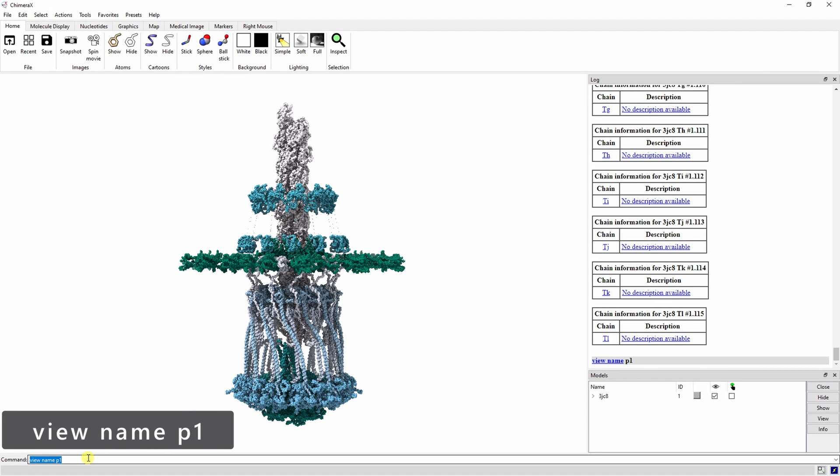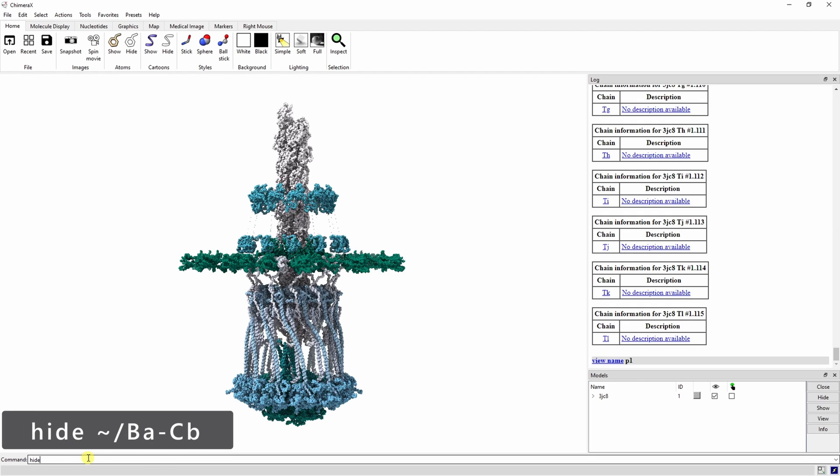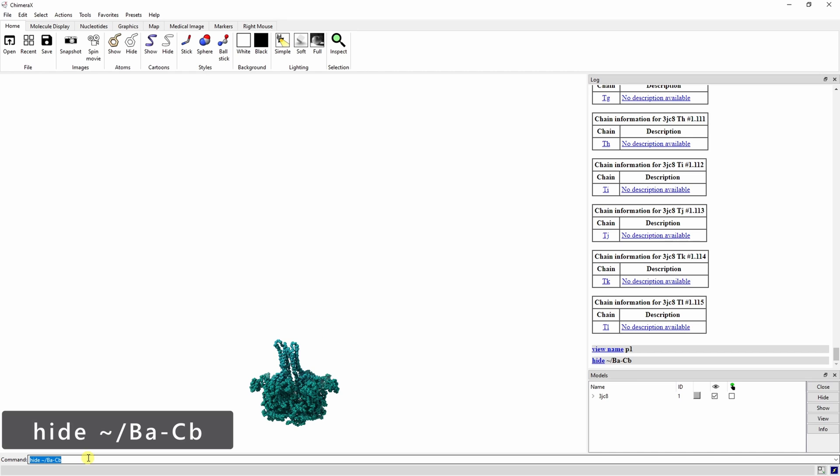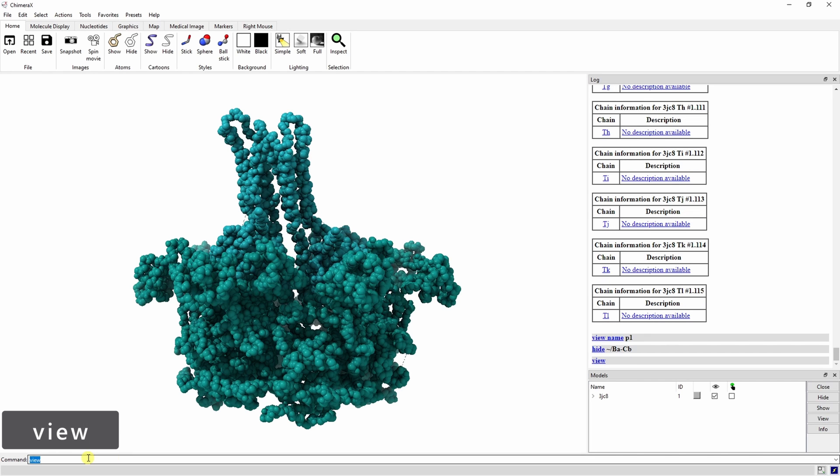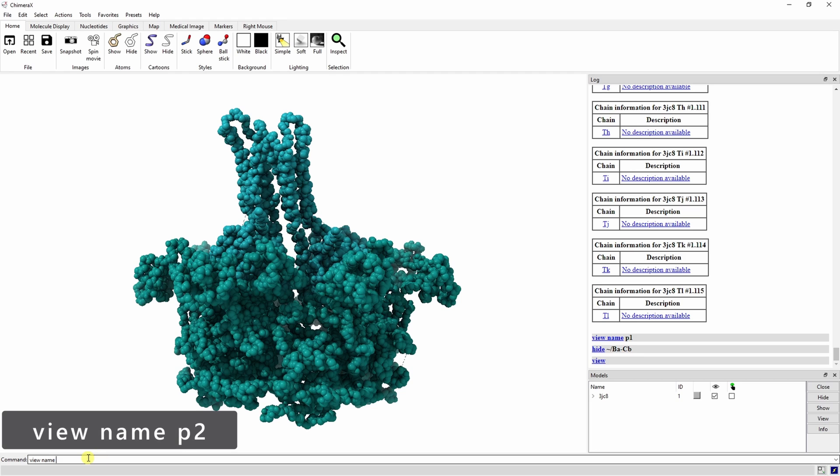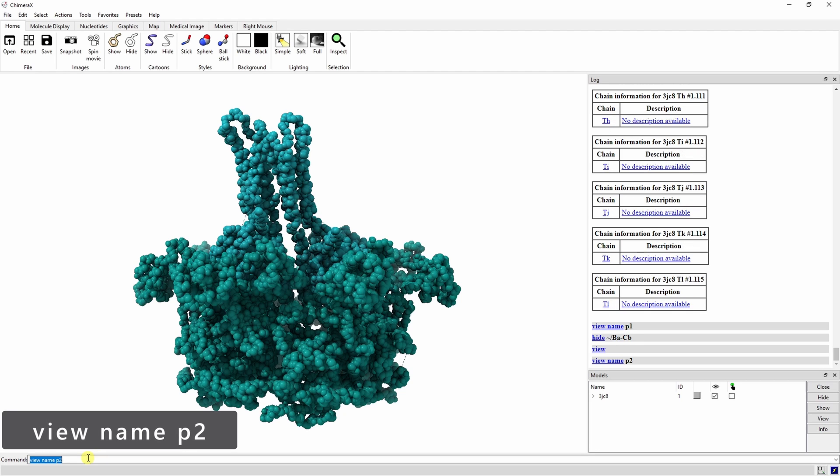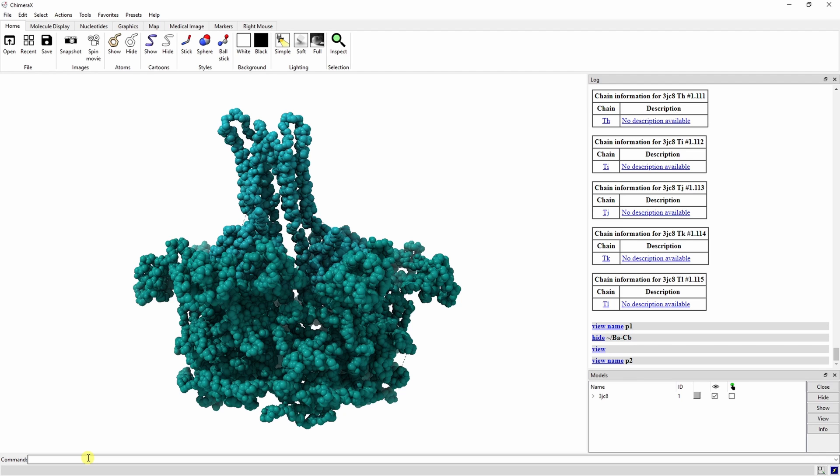In the second view, we want to focus on PilB and PilC. We can hide the rest of the complex by typing hide tilde slash ba dash cb. The tilde indicates that the hide action should affect everything except for the specified models. Now we can use the view command to zoom into the hexamers and let's set the second view by typing view name p2. It's important to note that saving the view doesn't save which pieces are shown, just the camera position. We'll have to do that when we record the movie.